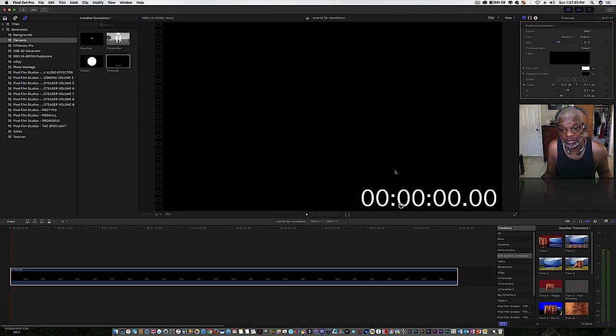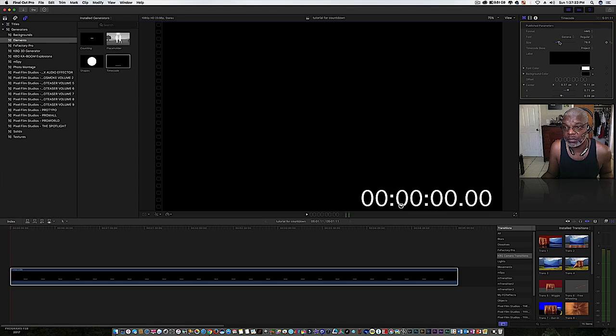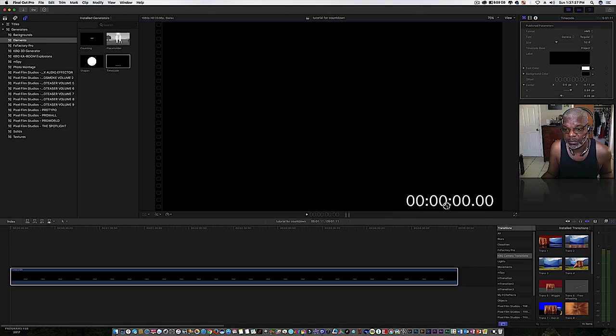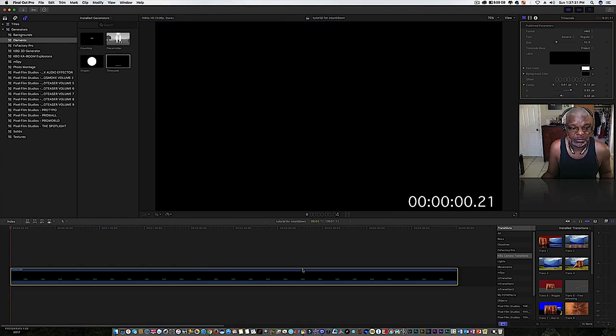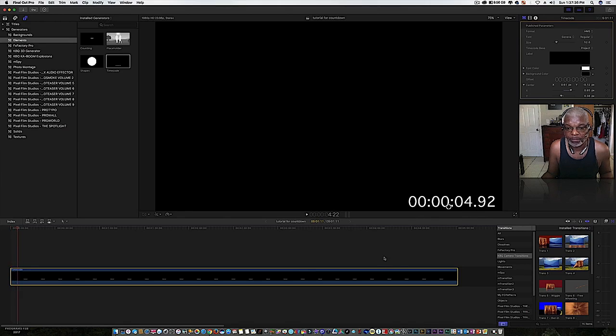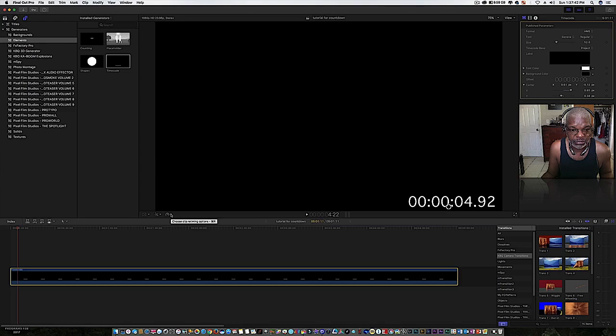I'm gonna pull that back down a little bit for the sake of the video. So there it is, you have a countdown or count up. Now what we want to do is go here to the timing options.